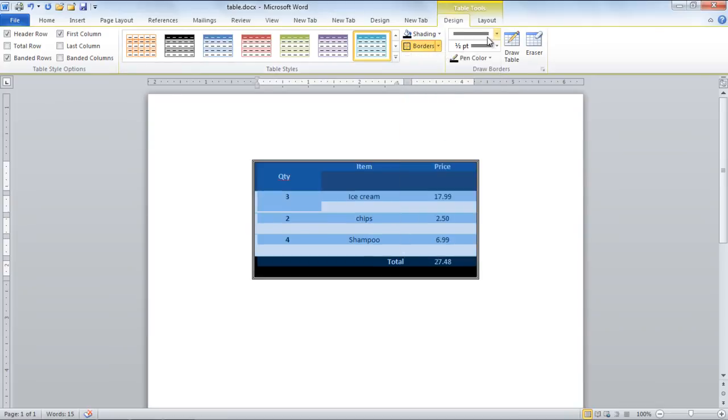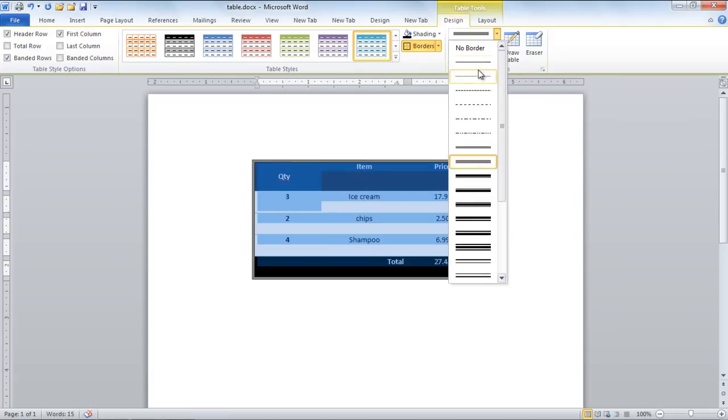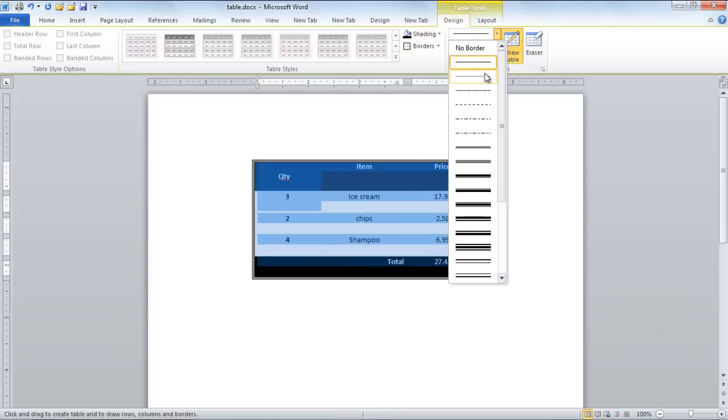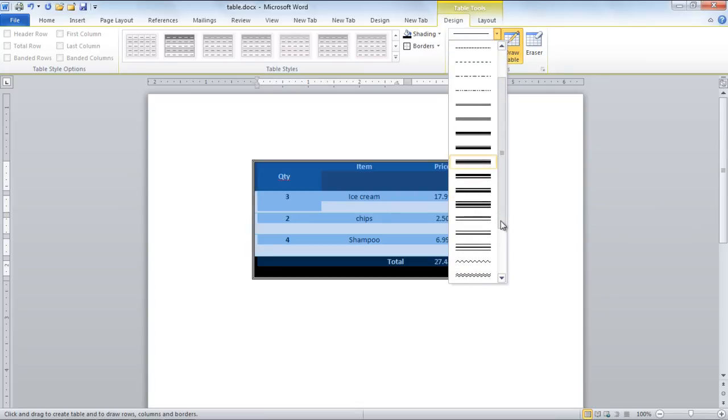You can choose the border style and size from the Draw Borders section as shown in the video. Just click on any border of your choice and it will be applied to the table.